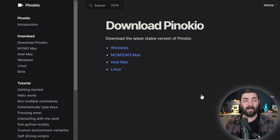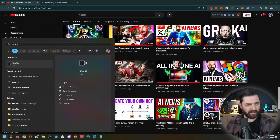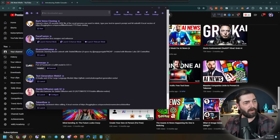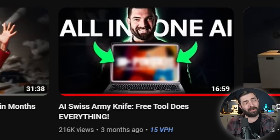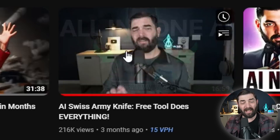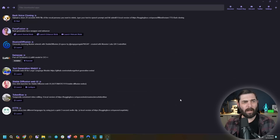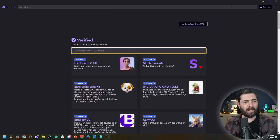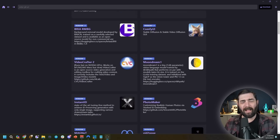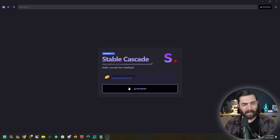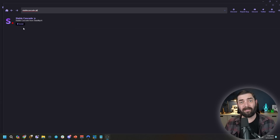I already have Pinokio installed so I'll search it out and open it up. You can see all the various AI models I've got installed inside Pinokio. If you need a step-by-step tutorial on how to install Pinokio, I walk through it in the AI Swiss Army Knife video. Opening Pinokio, if I click Discover in the top right, I can see all the available models. Stable Cascade is near the top since it was just recently released — I'll click on it and it gives me the option to download it.